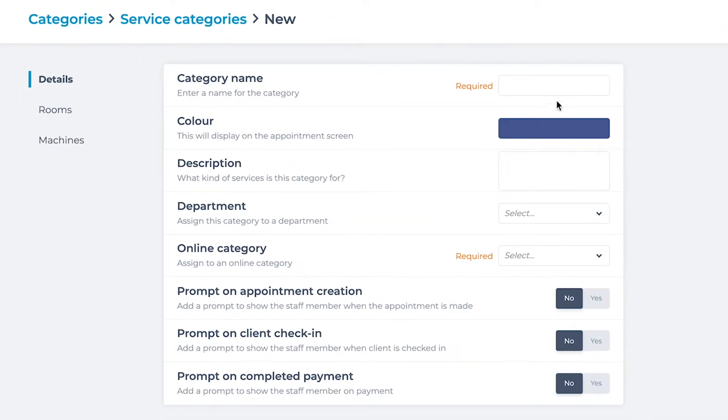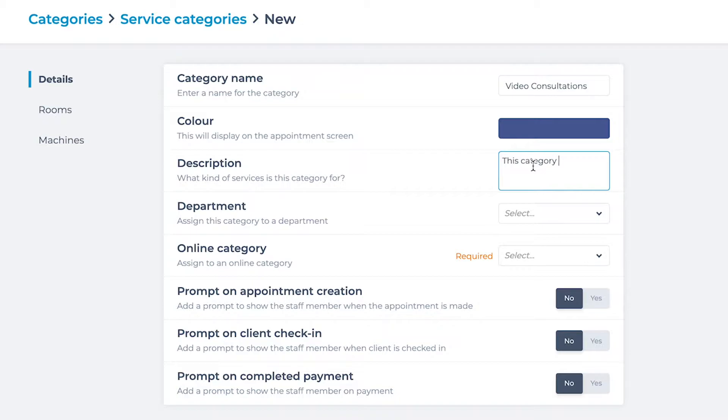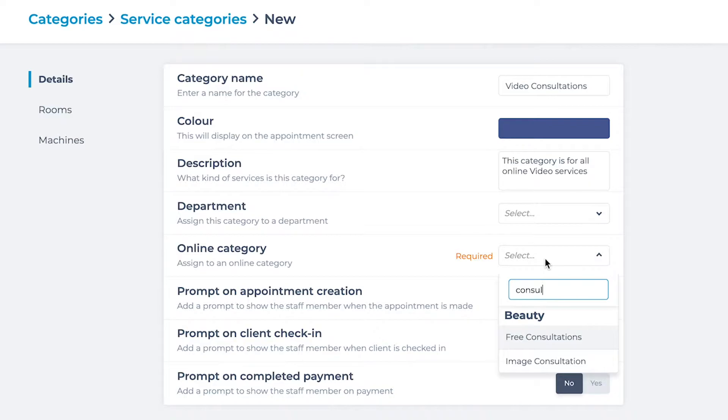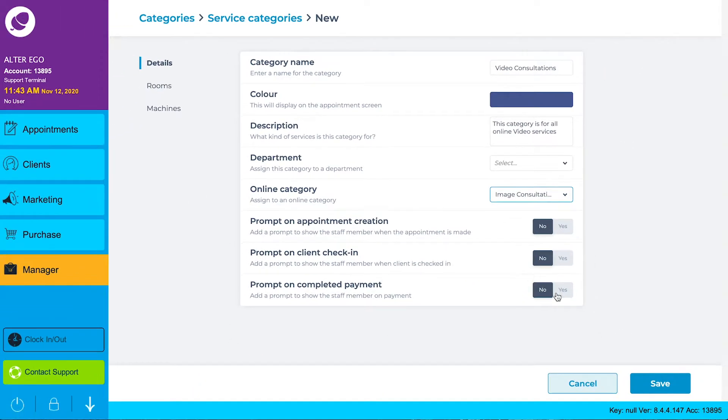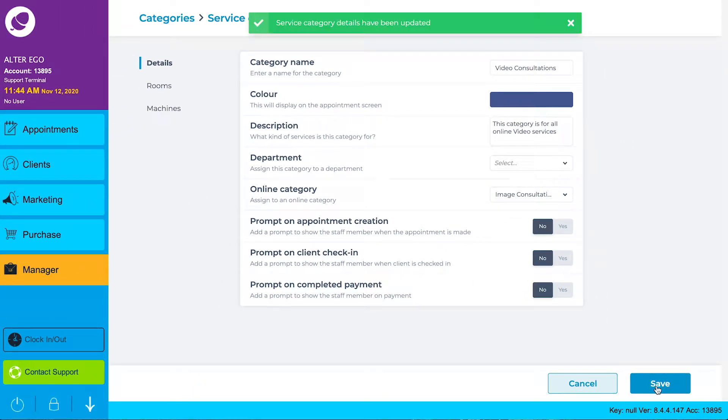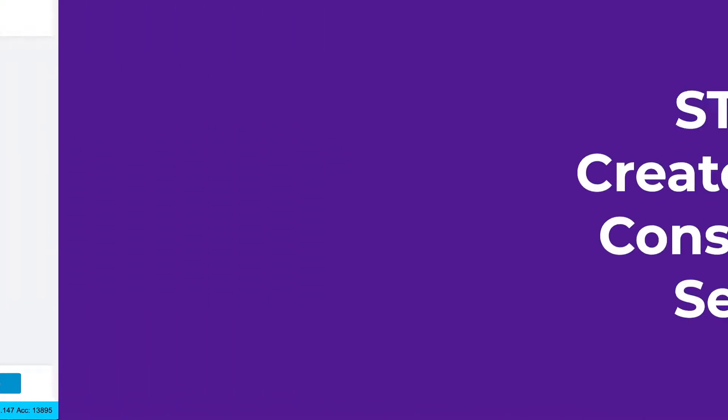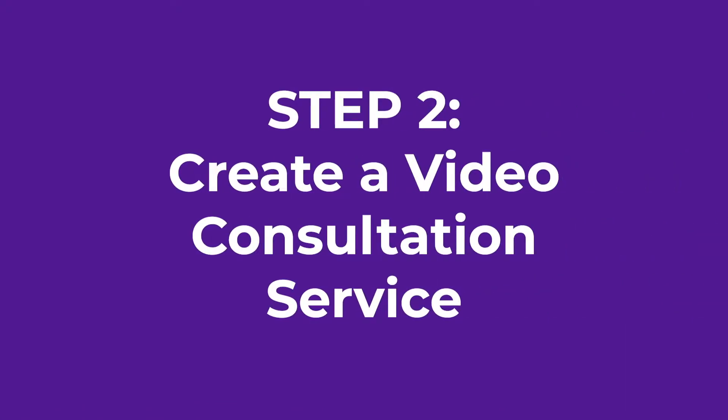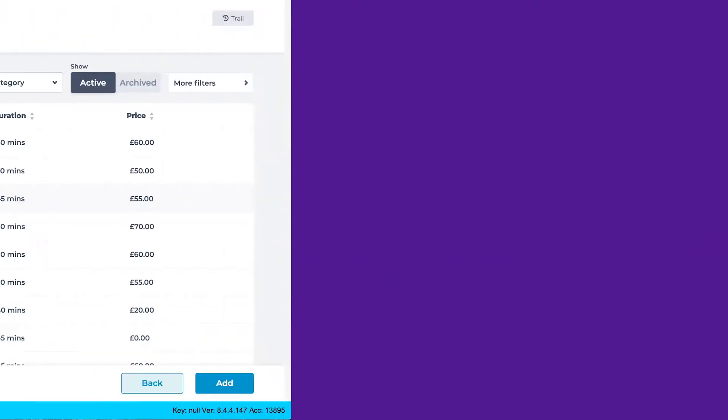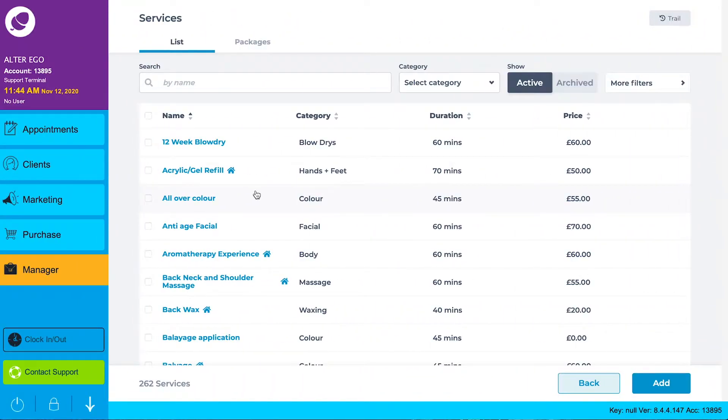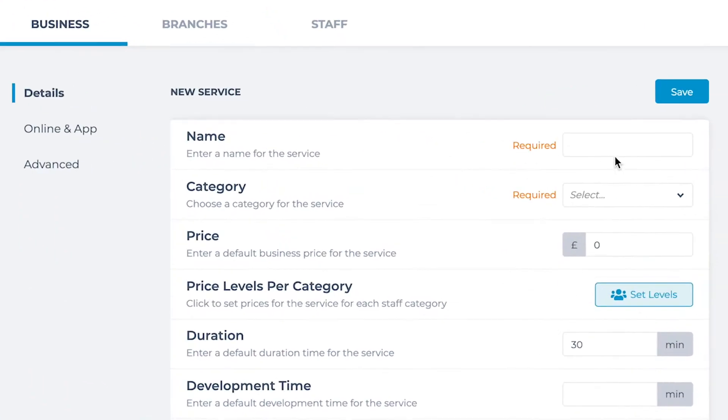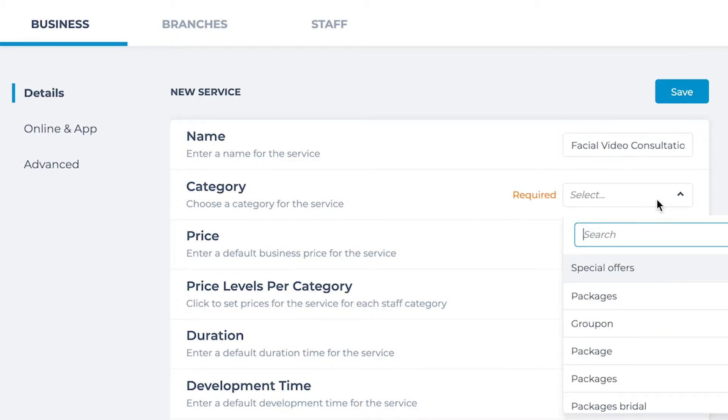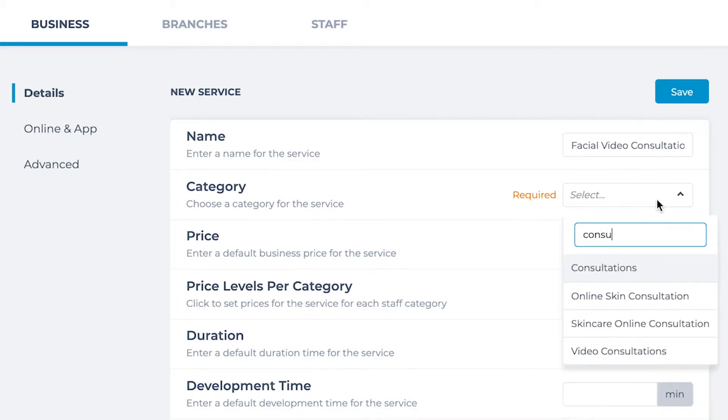Create a new category along the lines of video consultations and assign it to the most relevant online category. Create your online video service as you would any other service. Make it obvious this is a video one with a name like hair video consultations or facial video consultations and assign it to the category you've just made.